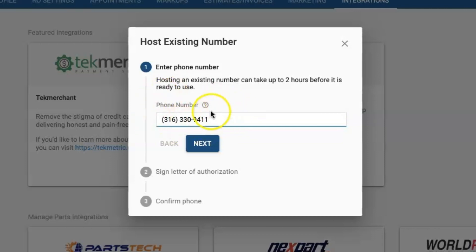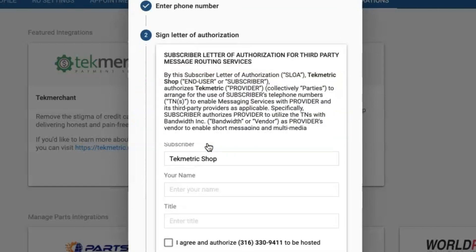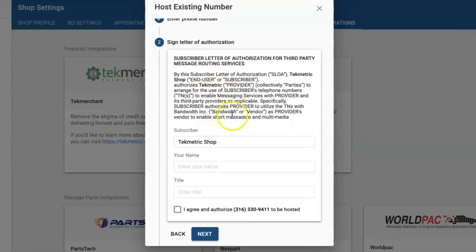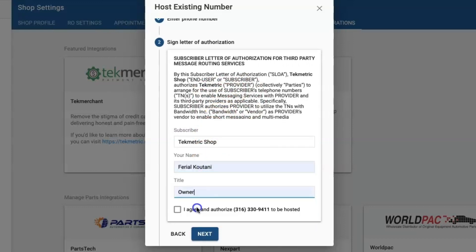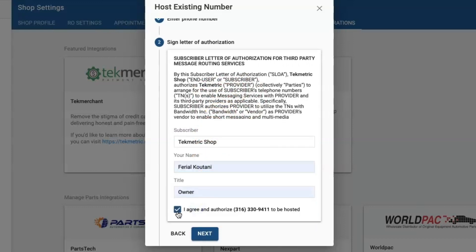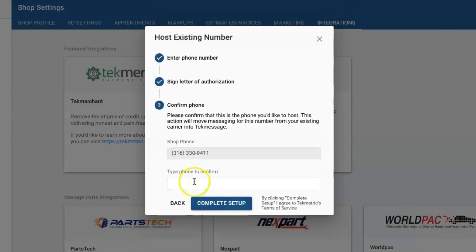Once you add your phone number, you're going to click next. In step two you are going to read the letter of authorization and then sign. Then please be sure to check the checkbox that states you agree and authorize the number to be hosted, and click next again.